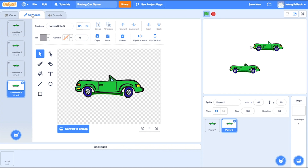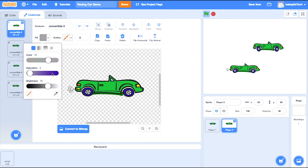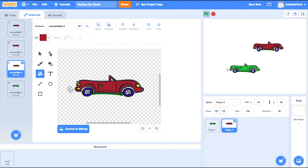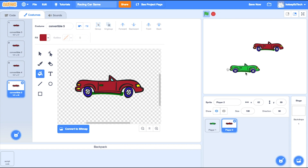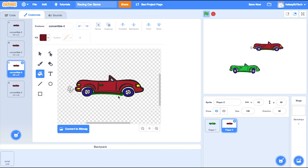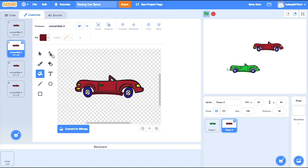I obviously don't want two green cars — that would be confusing. So I'm going to change Player 2 a little bit. I'll pick a colour I like, bring the saturation back up, and go with red. Using the fill tool, I'll hover over the body and drop the colour. I notice there is some darker green underneath too, so I'll bring it down a little darker and then fill each of the costumes the same way. Now I've got a red car and a green car.